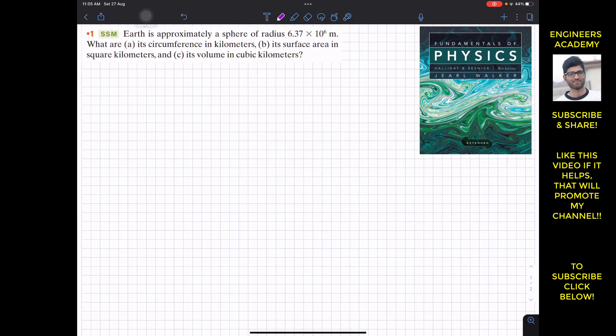The first problem states that Earth is approximately a sphere of radius 6.37 × 10⁶ meters. Part A asks for its circumference in kilometers. Part B asks for its surface area in square kilometers, and part C asks for its volume in cubic kilometers.